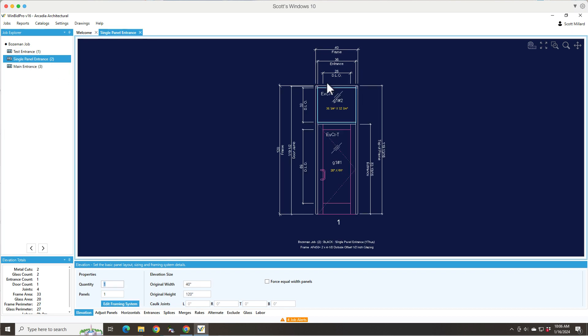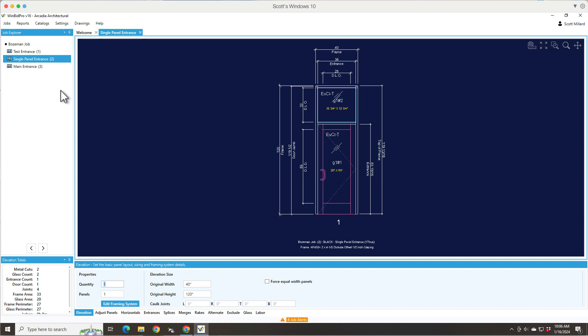We actually have a button for that, so I'll show you that in a second. This is another button that we have that gives you a punched opening with a transom. The reason you have these is so you don't have to add a frame, pick a framing system and then add the door frame and door leaf since really all the opening has is a door frame and door leaf to begin with.